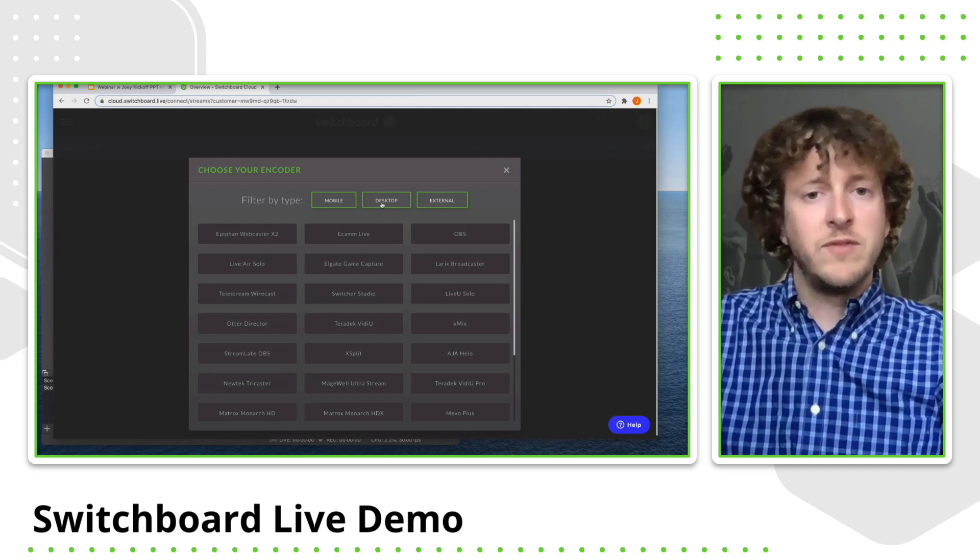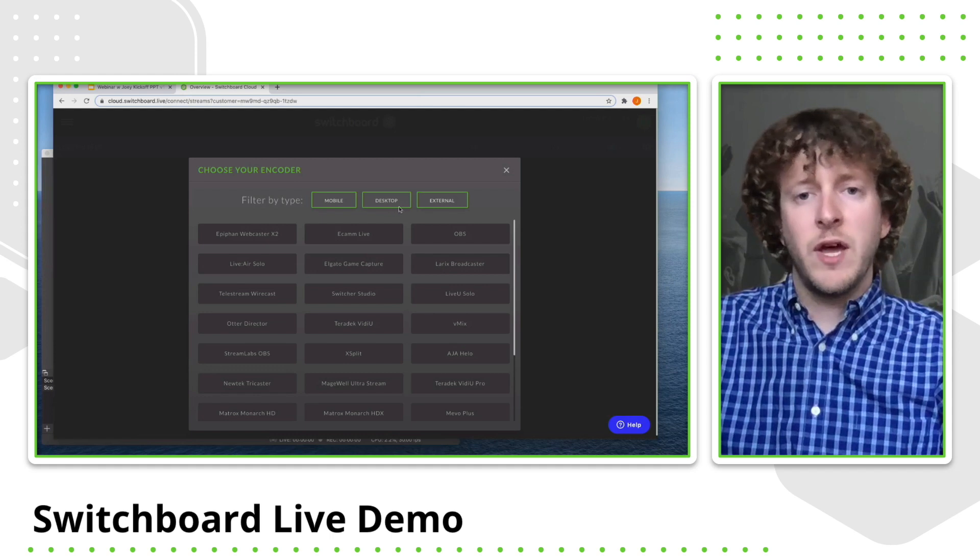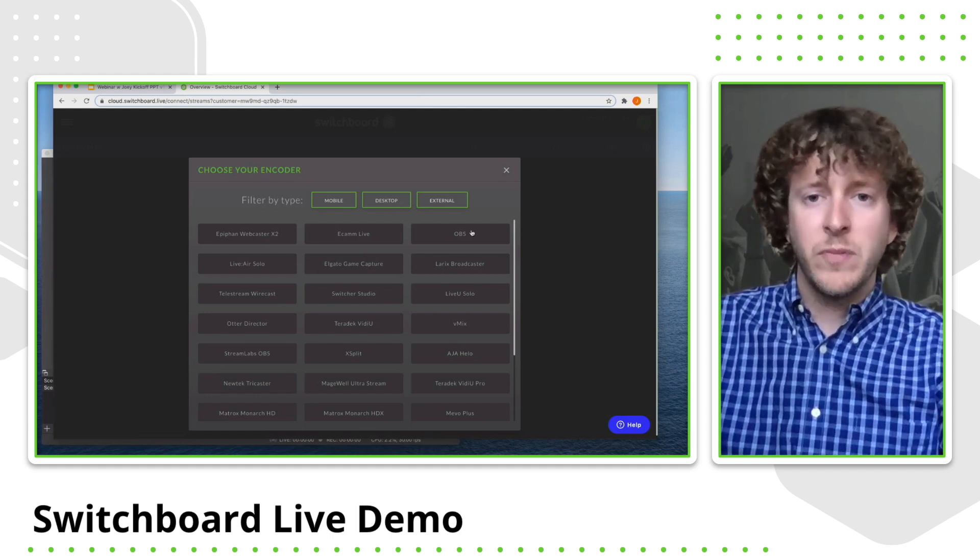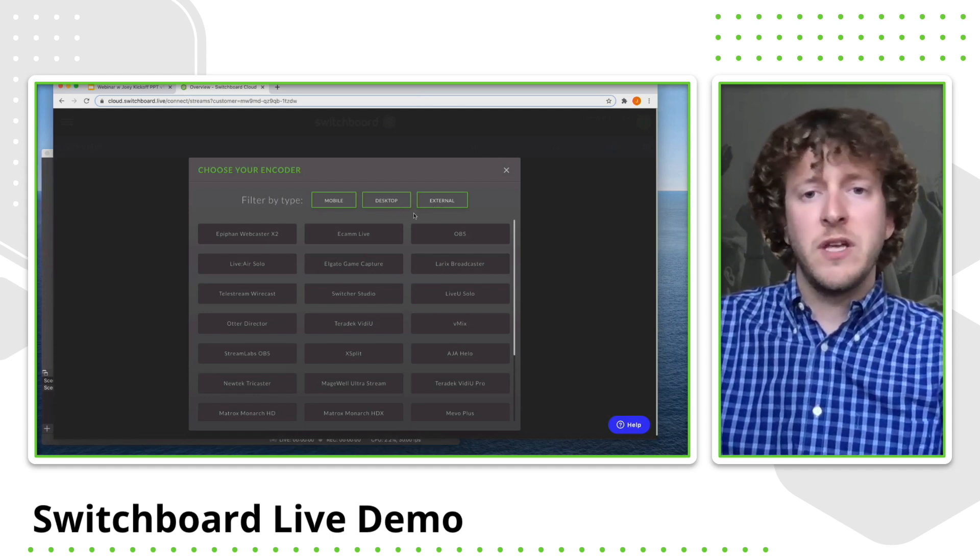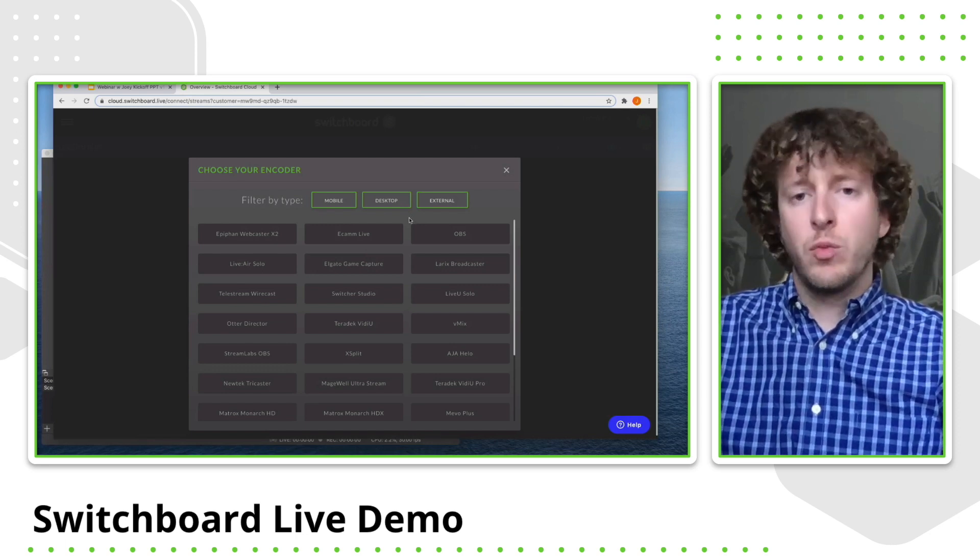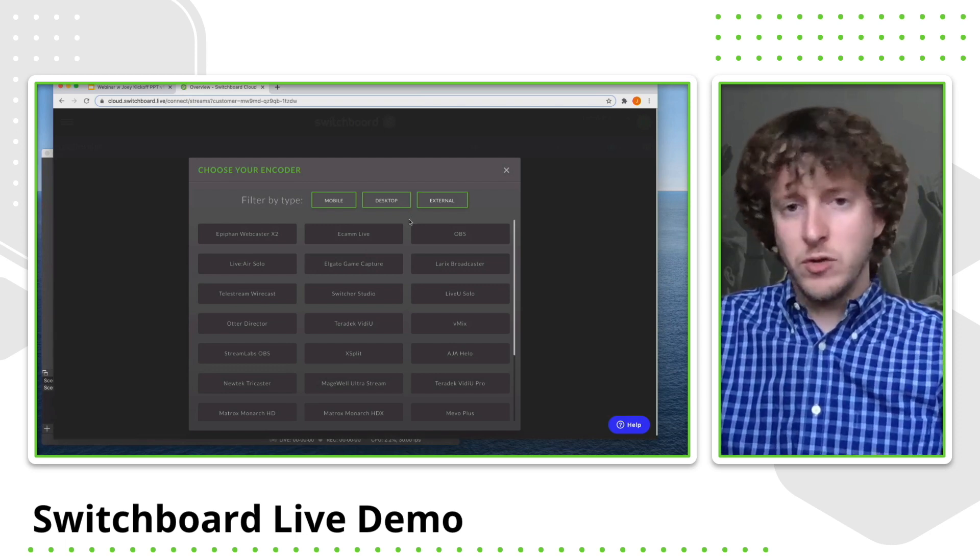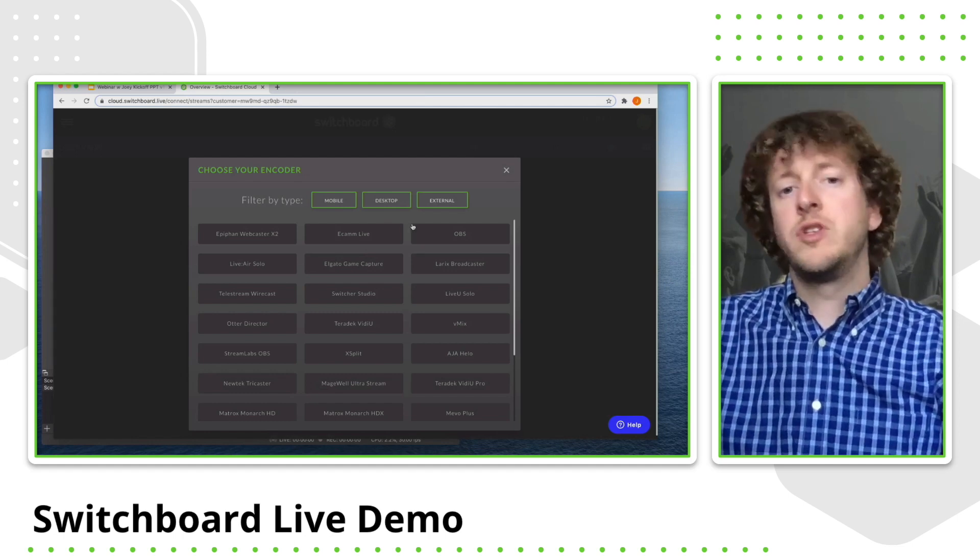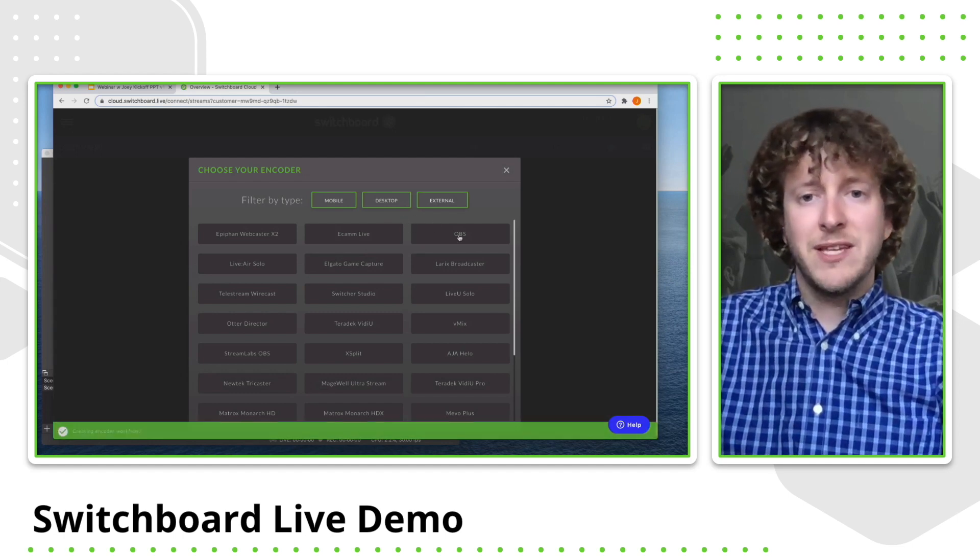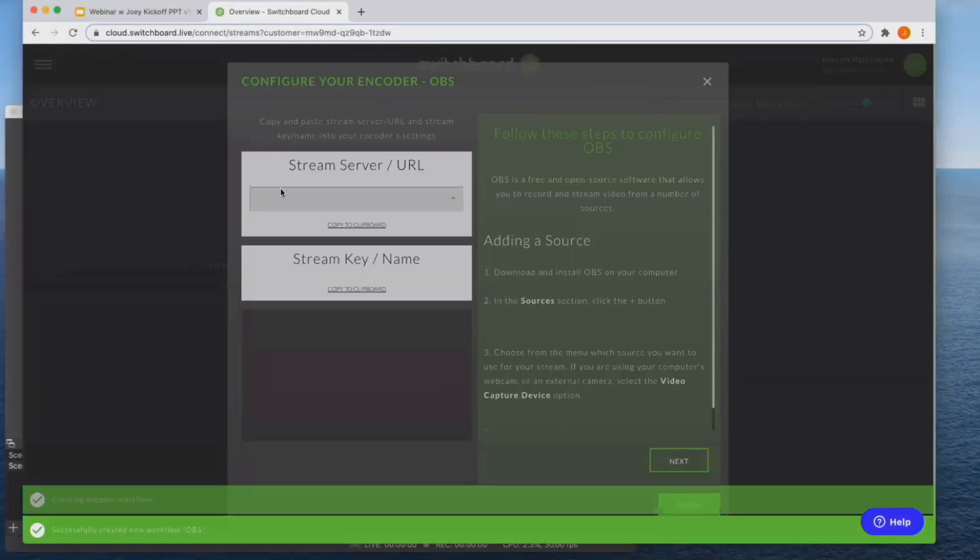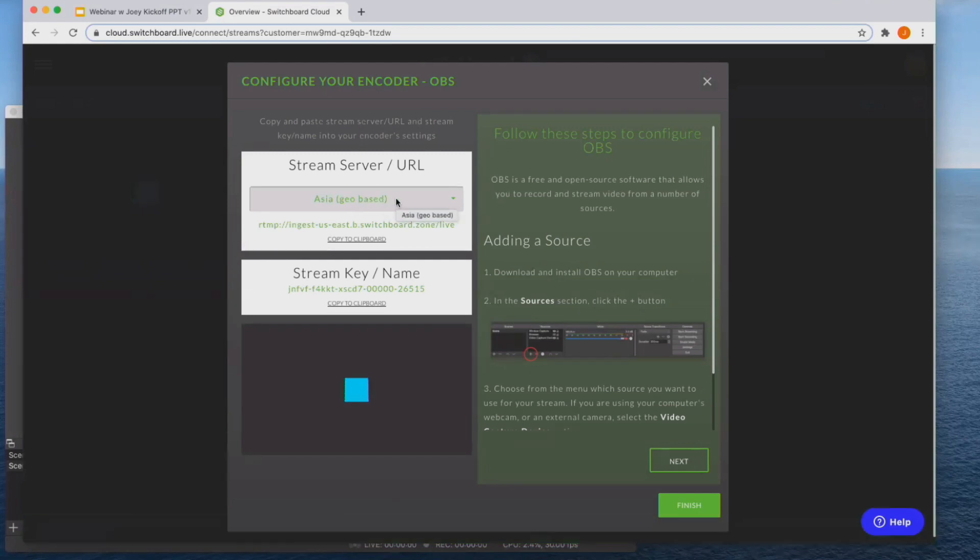You're essentially sending your video from your encoder to Switchboard and Switchboard is becoming your master go live button, allowing you to stream to all of your social media destinations simultaneously. So we also have desktop encoders which I'm going to be showing you today. I'm going to be using one called OBS. And an external encoder is basically a physical piece of hardware that you can also send video to Switchboard from. So since I am using OBS, I'm going to choose OBS as my encoder. And I really like OBS because it's very easy to use and it is a free encoder as well.